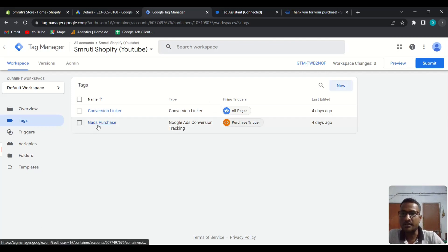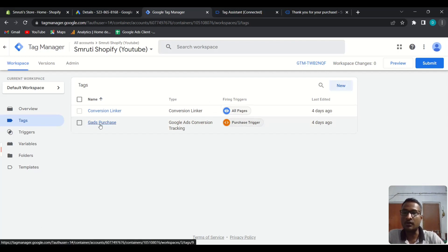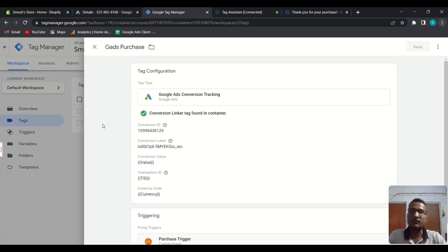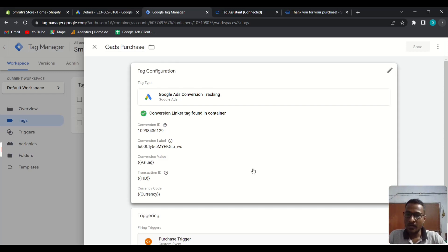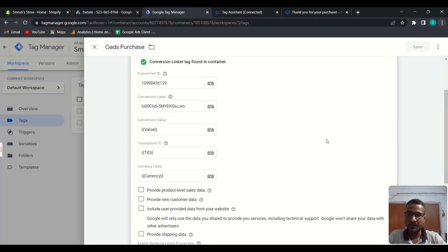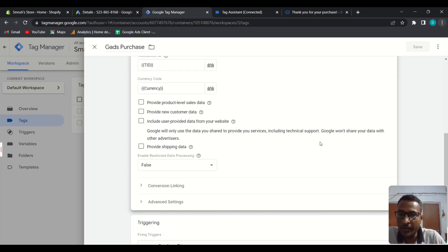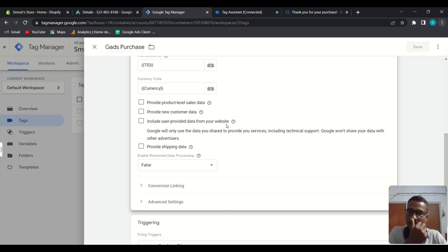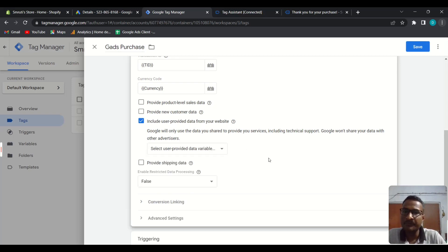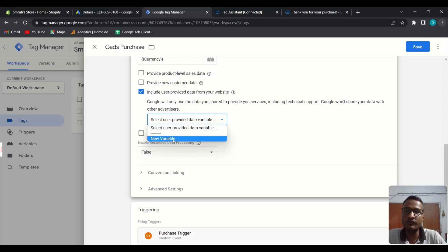We have created a tag for Google Ads conversion tracking, so open this tag. We are going to apply the enhanced conversion settings here. Edit the tag and scroll down. You can find the option 'Include user-provided data from your website' — check that box. In this field, we need to create a new variable, so click on 'New Variable.'